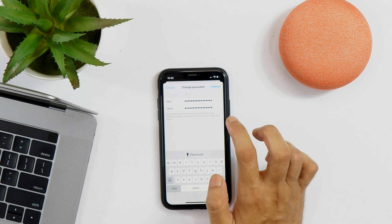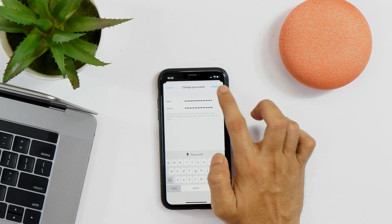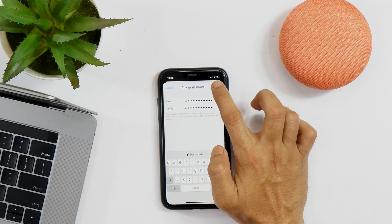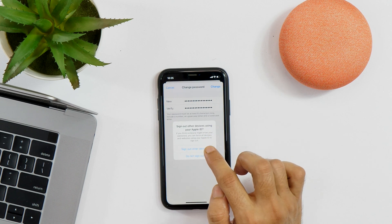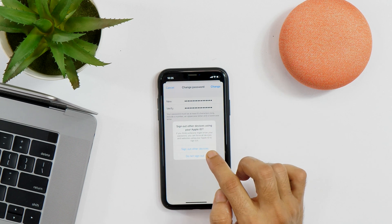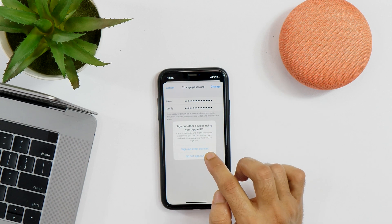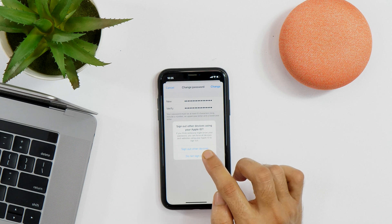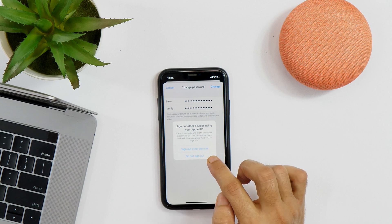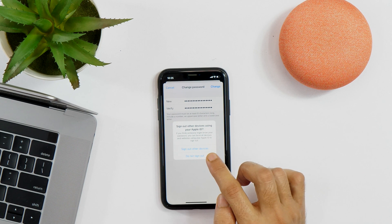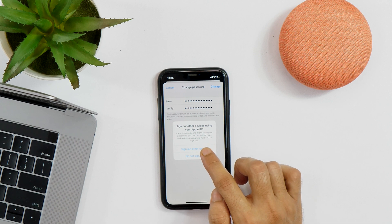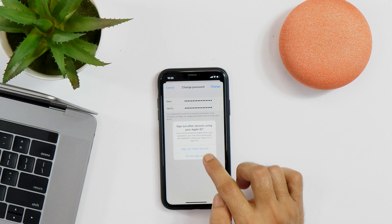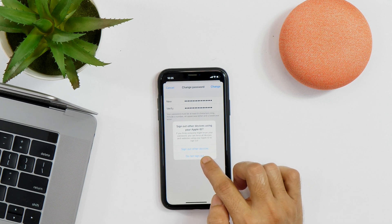And once done, simply tap on Change. This will ask whether you want to sign out from other devices using your Apple ID or not. If you want to sign out from other devices as well, then tap this. And if you do not want that, then tap this.